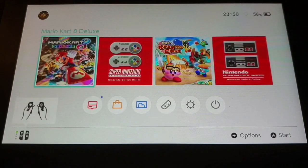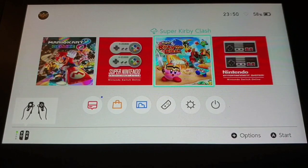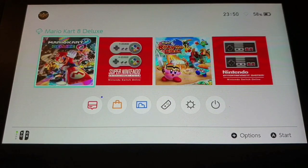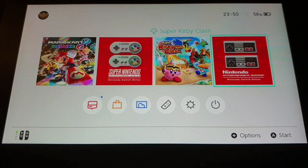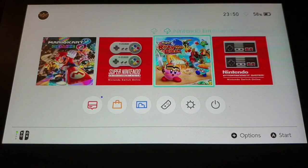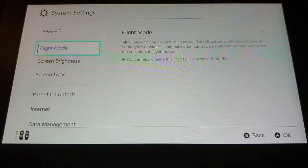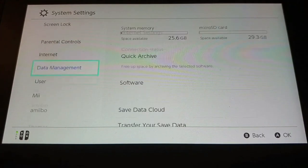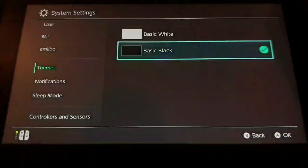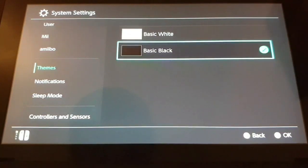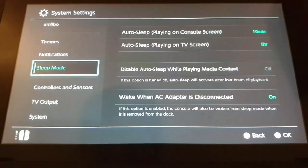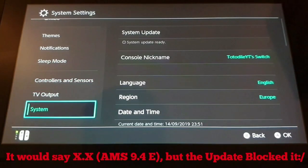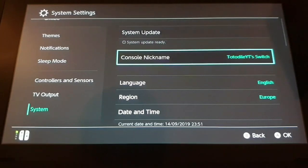So now emuMMC is enabled. You can tell because of the cloud icon that none of them are installed. So I recommend to change the theme so you can tell them apart more easily. I'm going to use the black theme on emuNAND and on sysNAND I'm going to use the white theme.